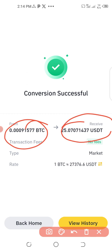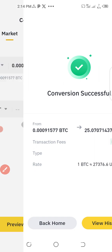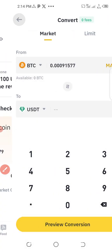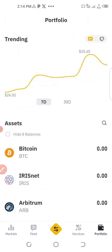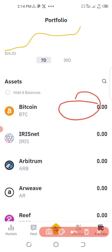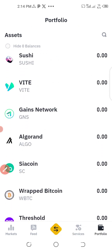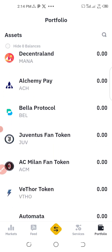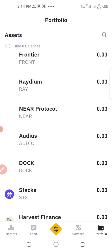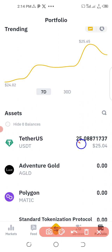Conversion successful! The bitcoin has been converted to USDT. Now when I go back to my portfolio, my BTC wallet shows zero. When I search for USDT I can see I now have 25-point-something USDT in my wallet.